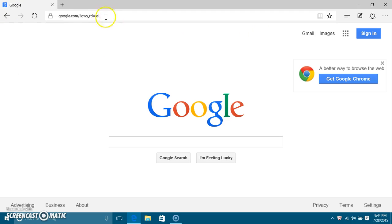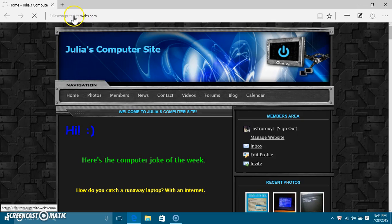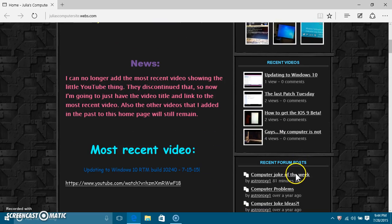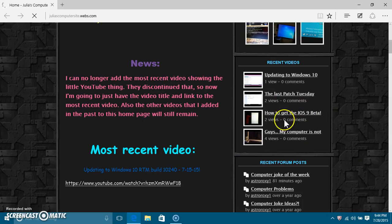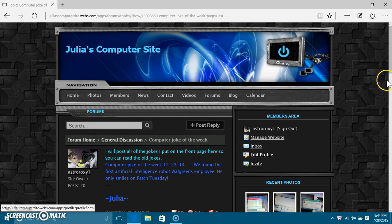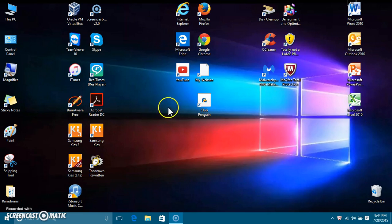I like Microsoft Edge, but one thing I noticed is that on my website, if I go to certain pages like the computer jokes section, it will just completely lock up and won't do anything, so I have to X out of it because it completely freezes.